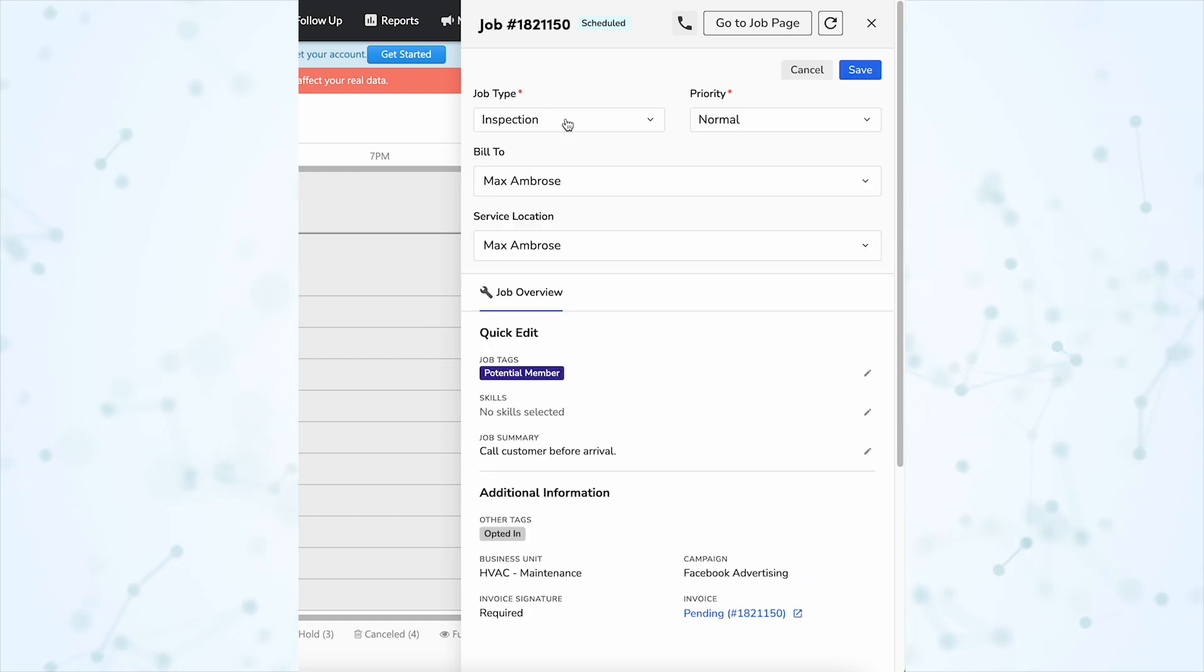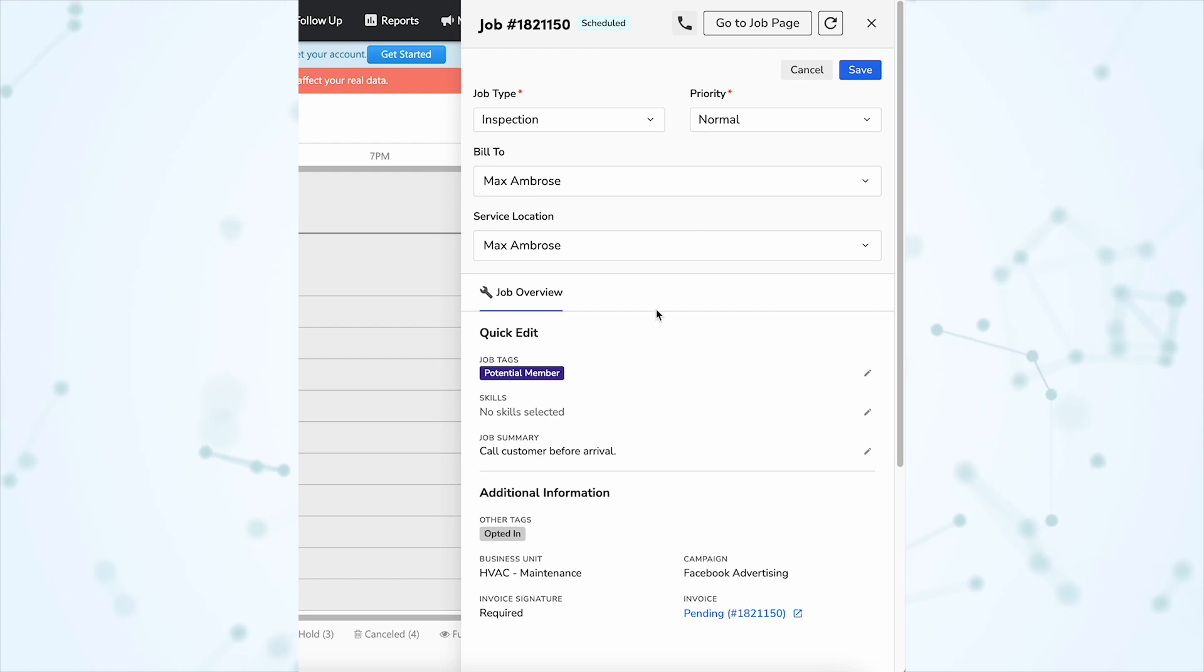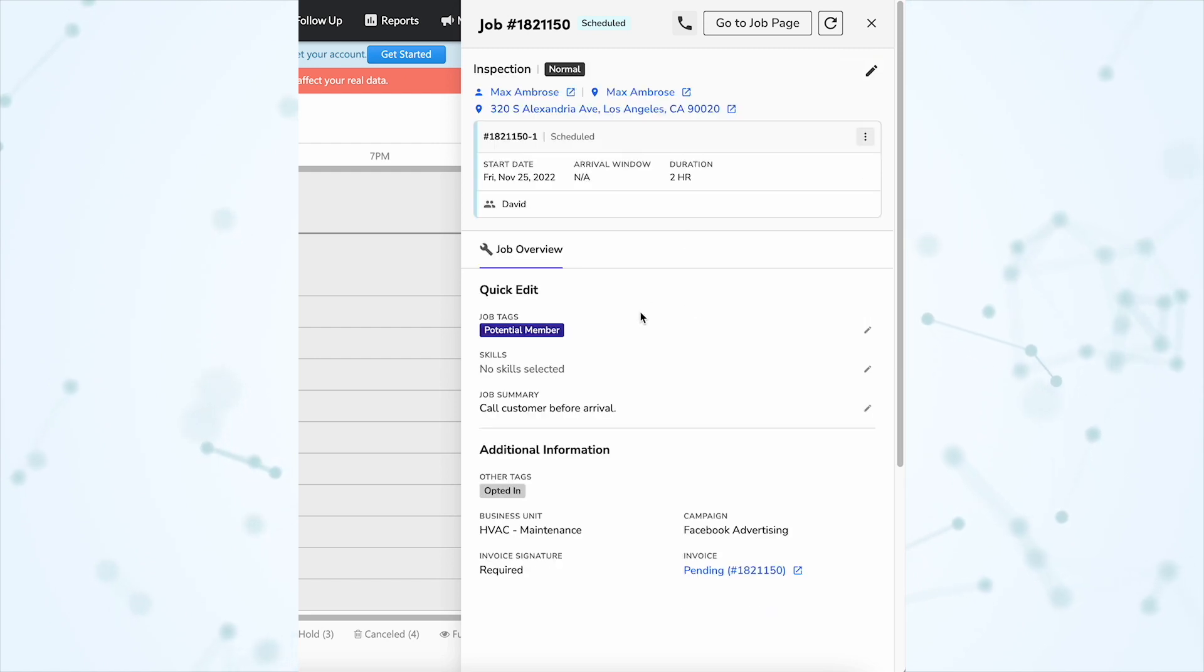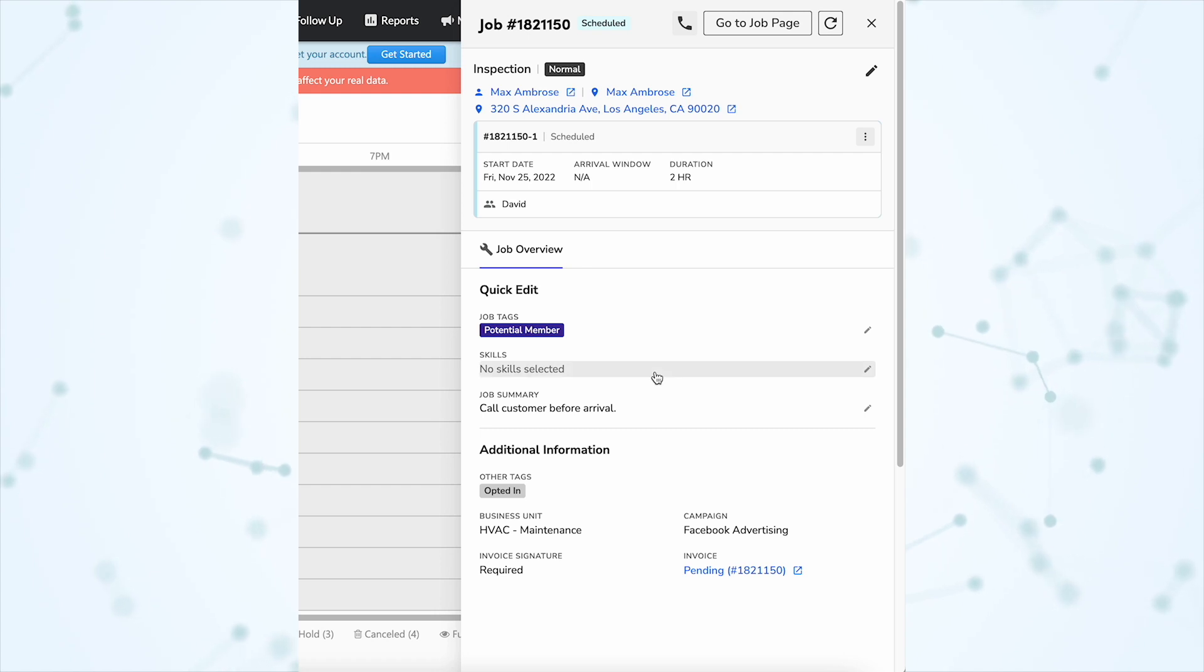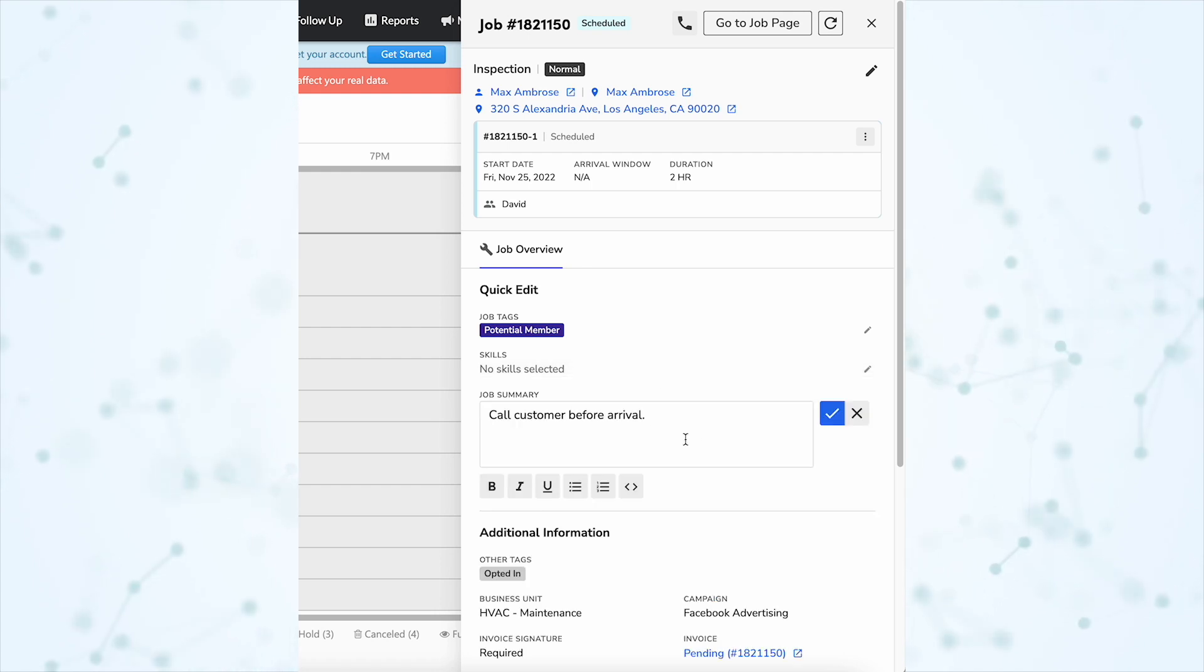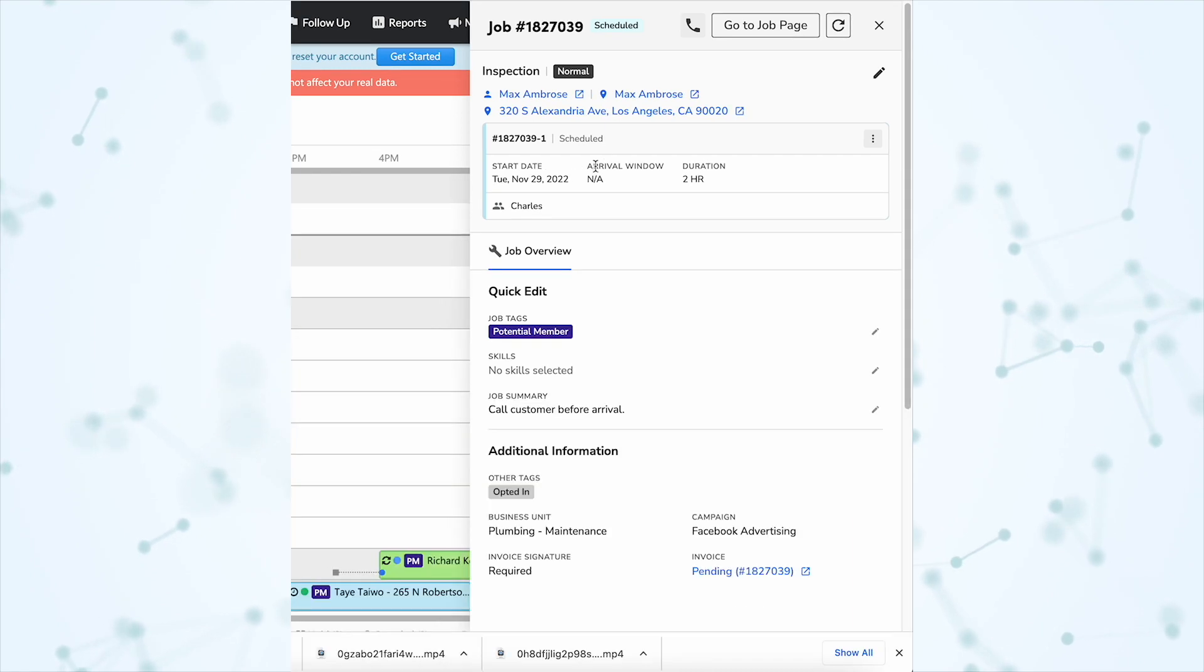We can change the job type, the priority, the bill to, and the service location. Then we have some quick edit options. We can quickly edit the tags associated with this job, the skills necessary for this job, and we can edit the job summary, all right here from this flyout.